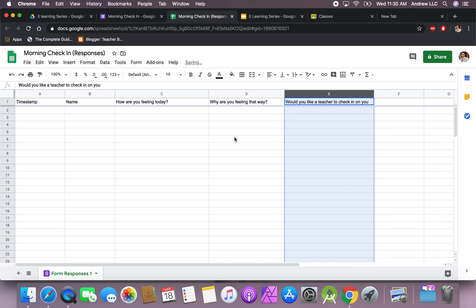And this way you can communicate with the students and kind of see how they're feeling that day, if you need to check in with them or not. This is a good thing to do, not even just e-learning, but this is a great way to have your students start the day. Have them, you know, how you feeling? This way you can take a quick look and see, hey, maybe Mr. Negru is not having a great day today, so maybe I won't be on his case as much. All right, hope this helps. Have a great day. Bye bye.